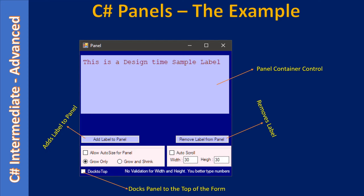Here we are docking the panel to the top. If you dock the panel towards the left or right, the size and position will be retained when you resize the form width-wise, but if you increase the height the panel will resize in the vertical direction. When you place a check mark the panel will be docked; if you remove the check mark the panel will go to its initial position. When you click 'Dock to Top' the panel gets attached to the top of the form with no gap between the top edge and the panel.